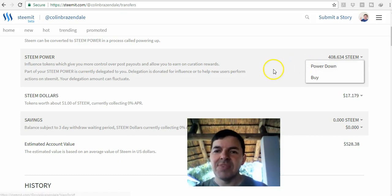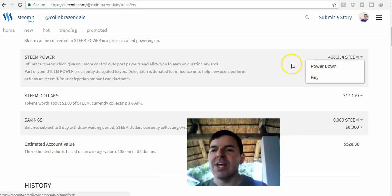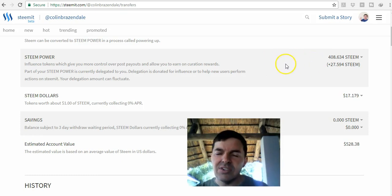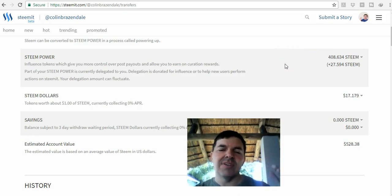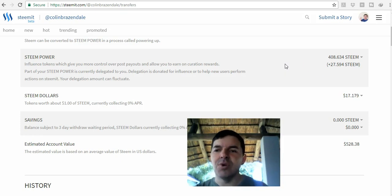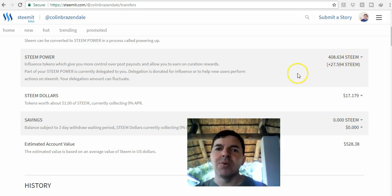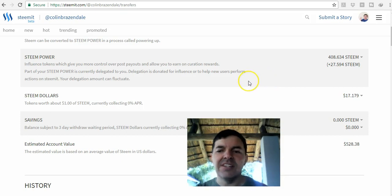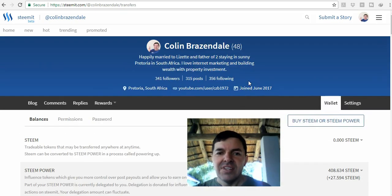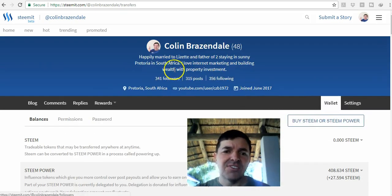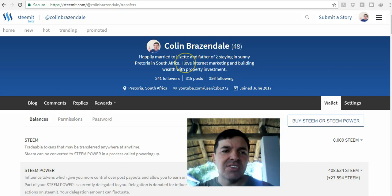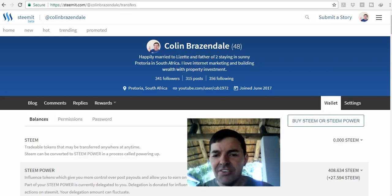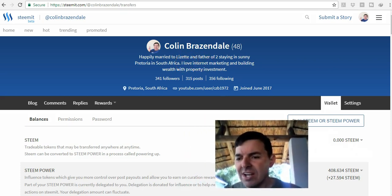You can stop the power down at any time as well. You can click on power down and you get one-twelfth of your Steem power paid out to you, but you can stop it at any time. It's a very interesting platform. I highly recommend you check it out.